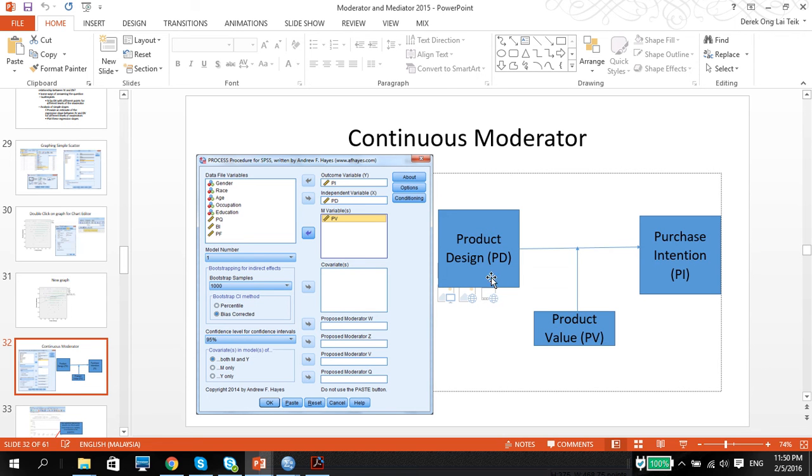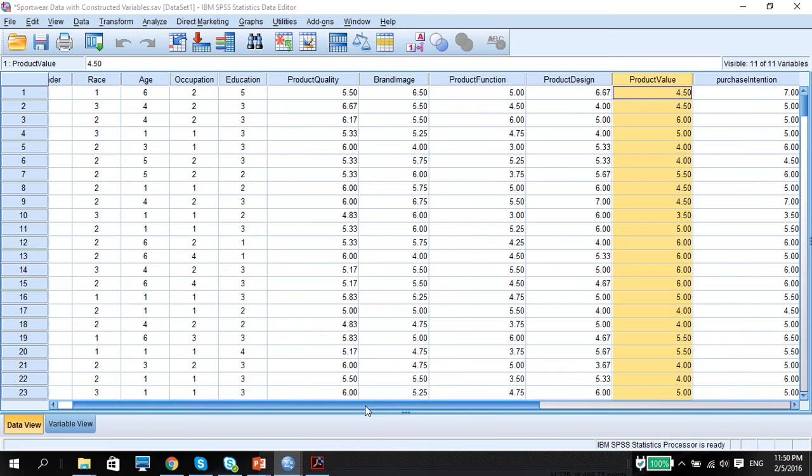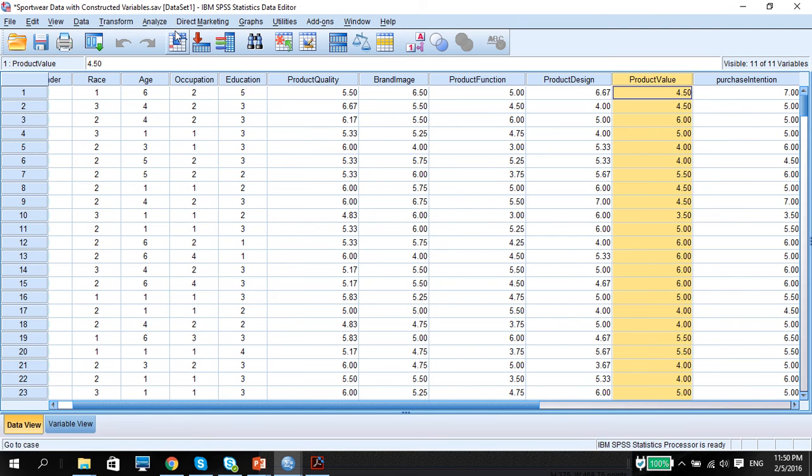I'm going to have product value as my moderator here, which is a continuous value, and the product design to purchase intention. I'm using my sportswear data.